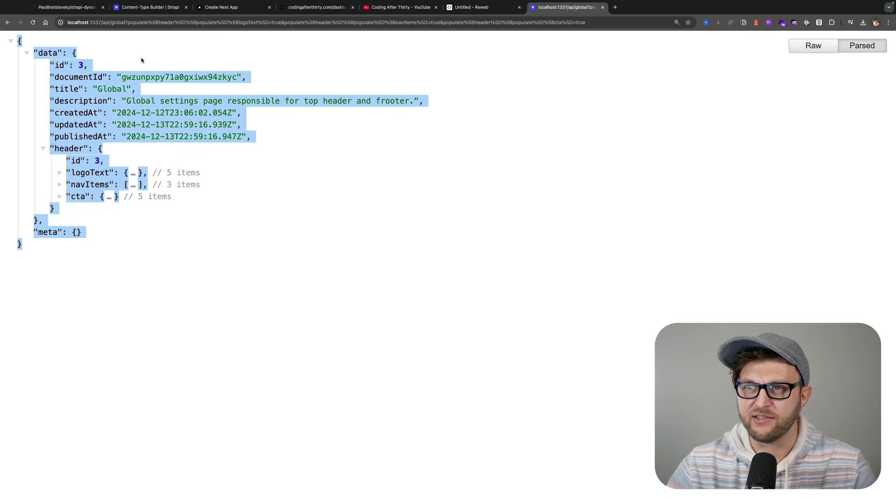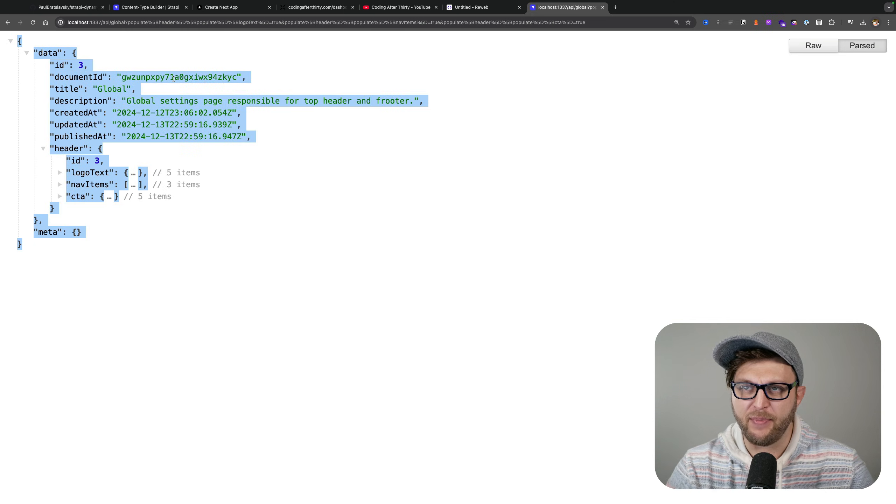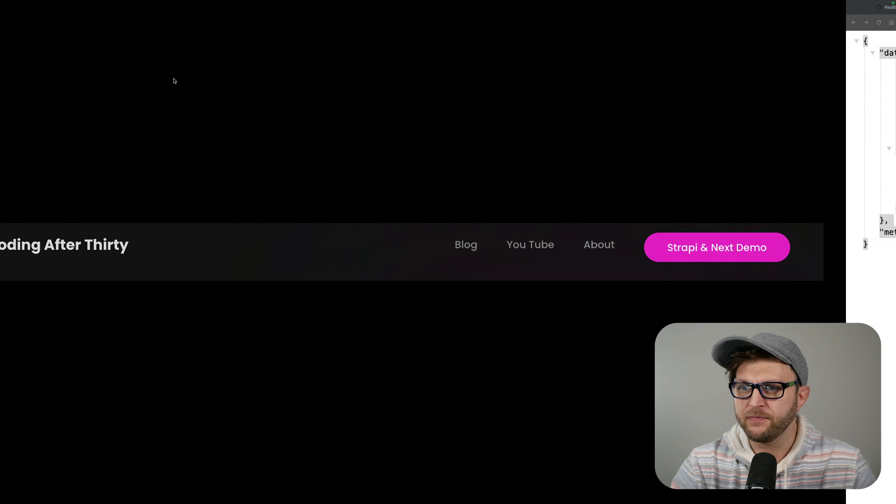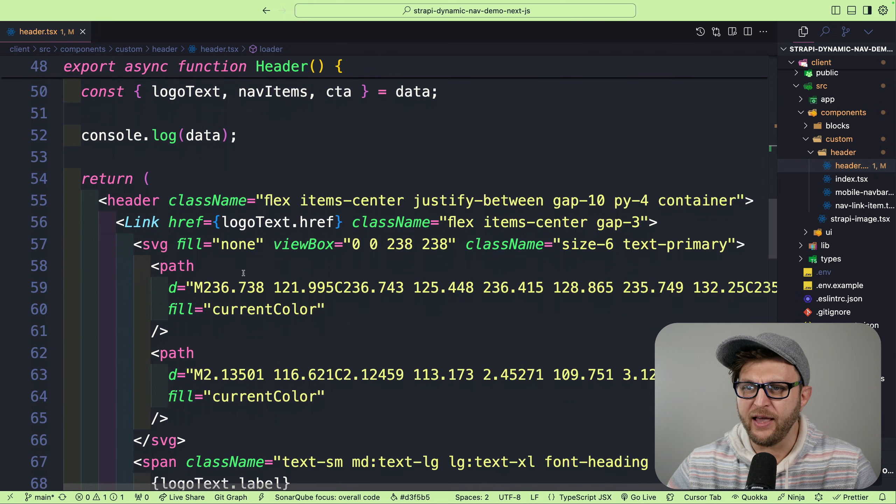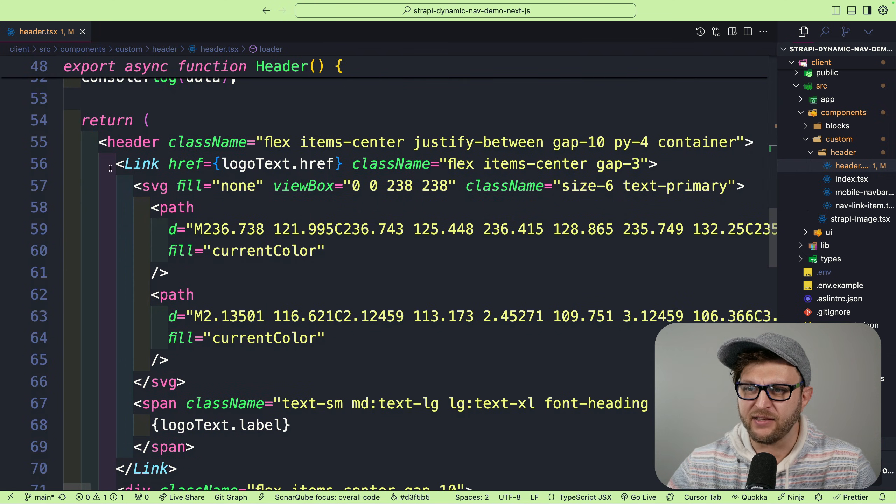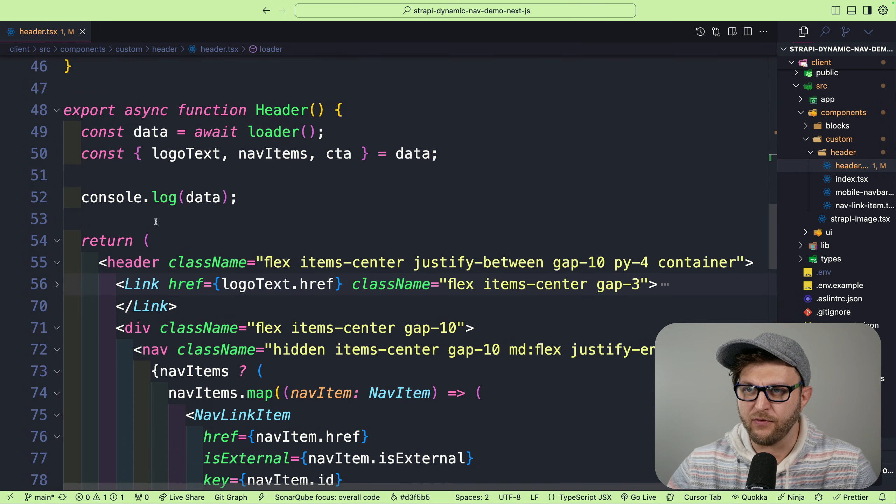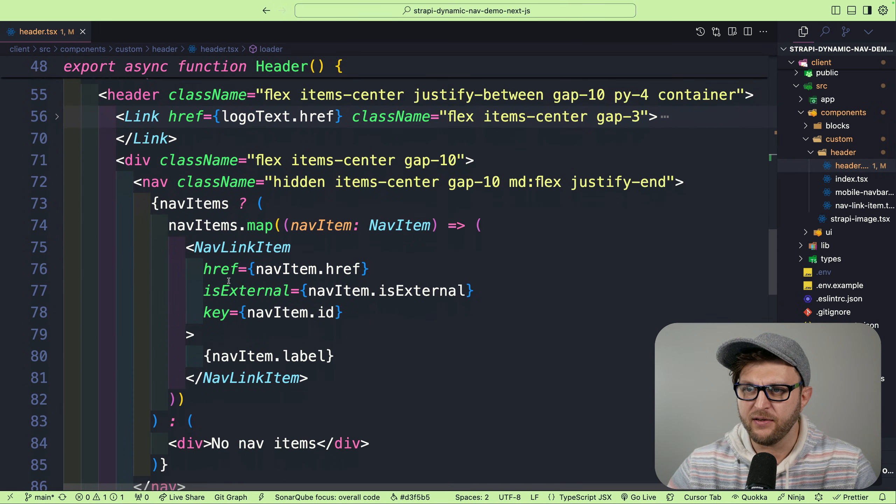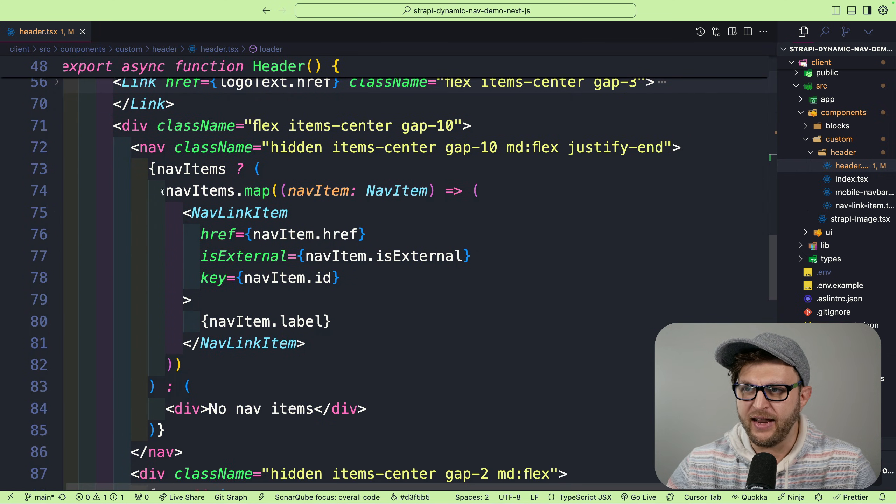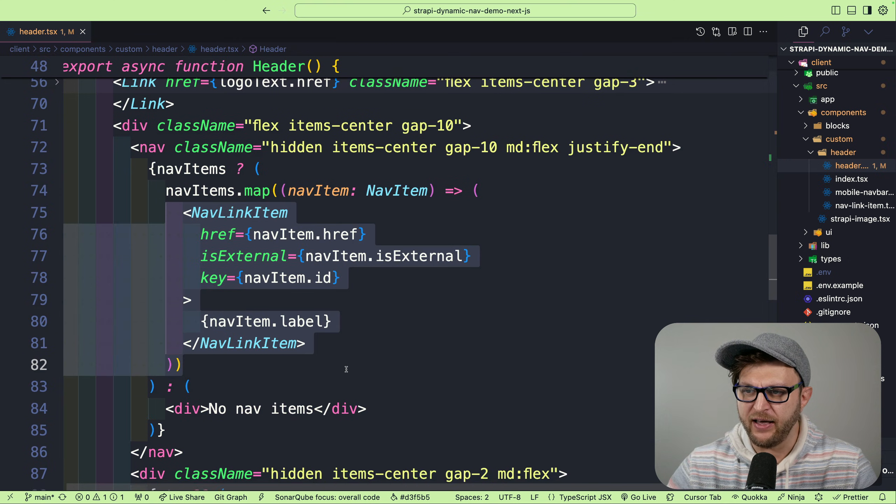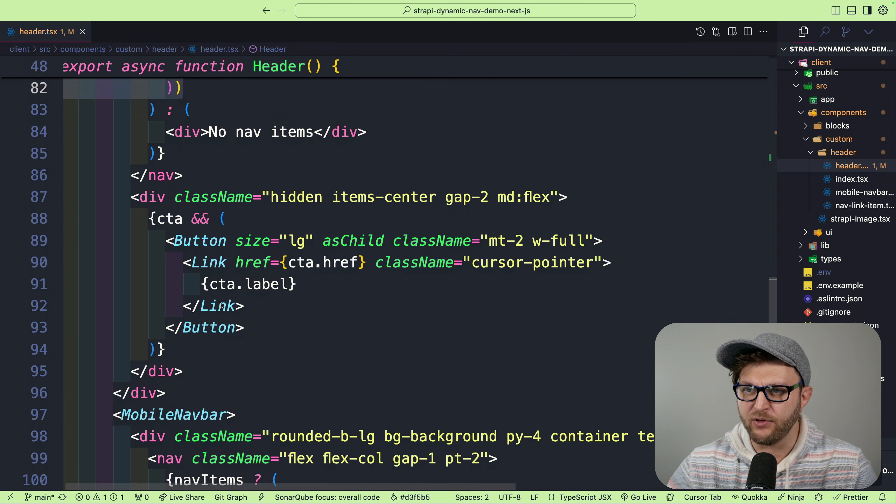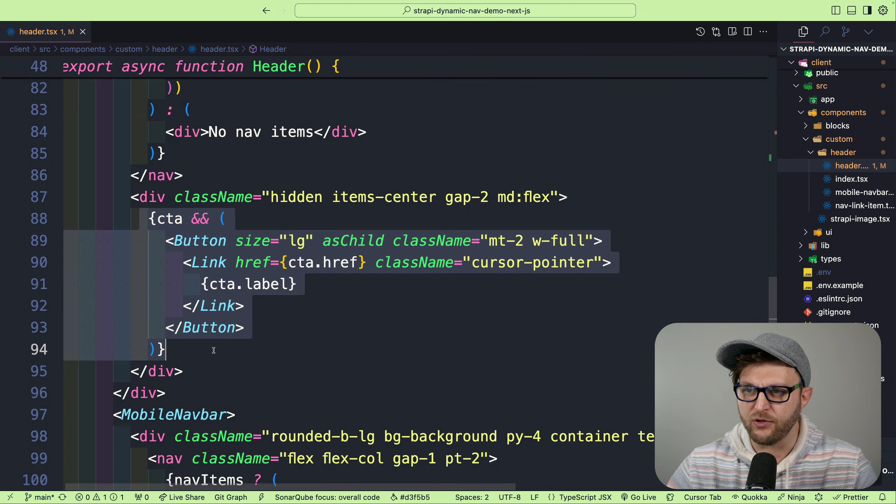Once we get this response data from our Strapi application, we are just going ahead and passing it to its appropriate components. For instance, our link—we're navigating through our nav items and displaying the nav item, and we're doing the same thing for the call to action.